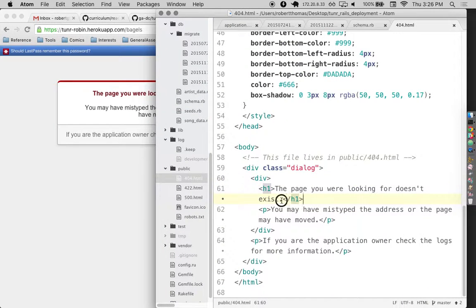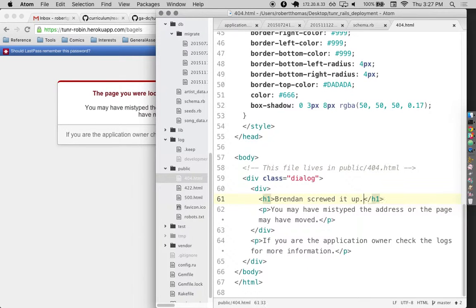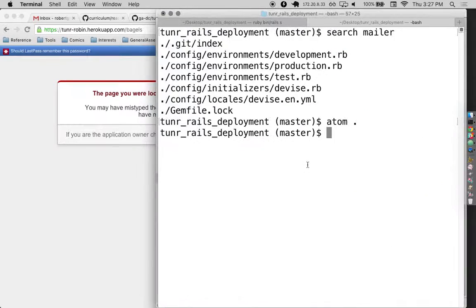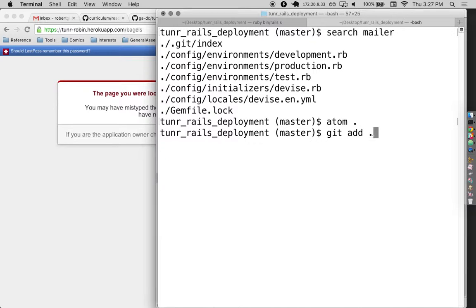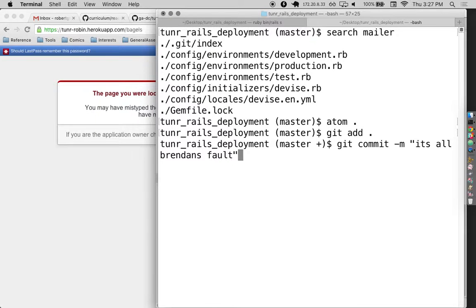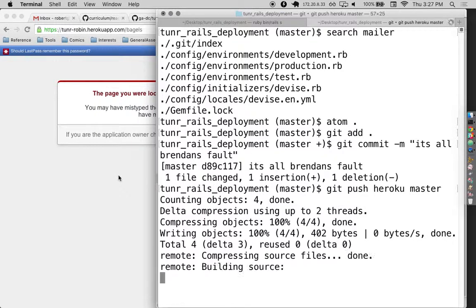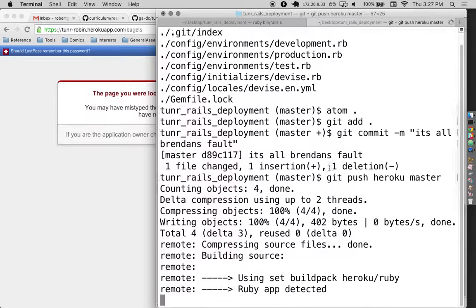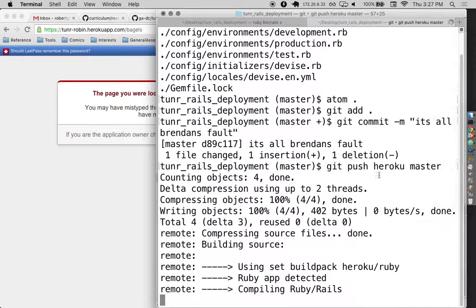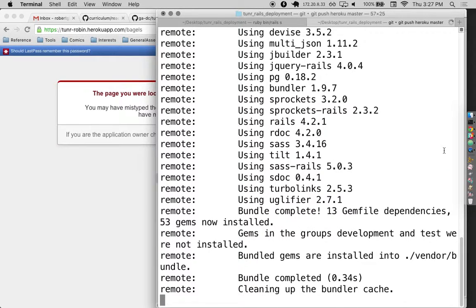I'll change this to... Brendan screwed it up. It's gonna be my new 404 page. Hit add. Hit commit. And hit alt. Brendan's alt. Hit push. Heroku master. And then when that's done, if I go to another 404 page, then it should be placing all the blame on you.